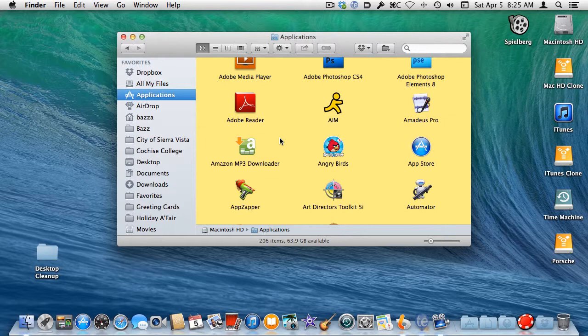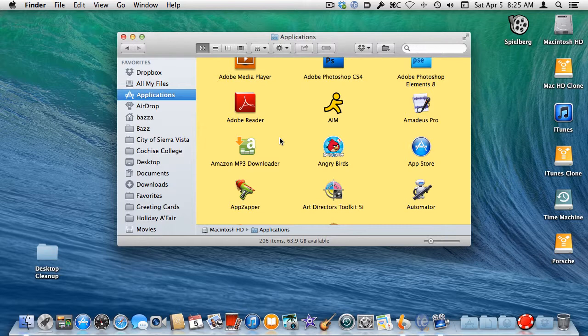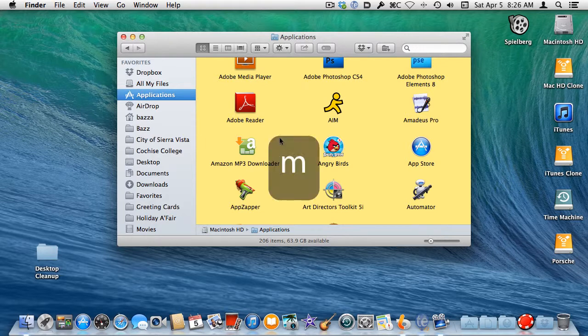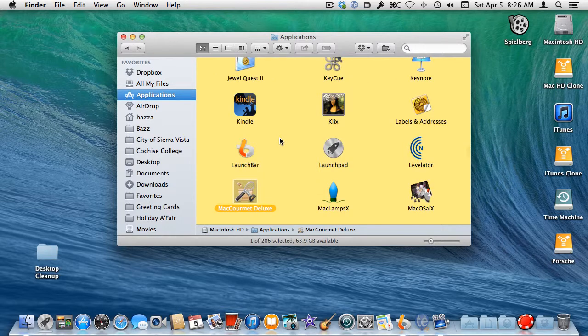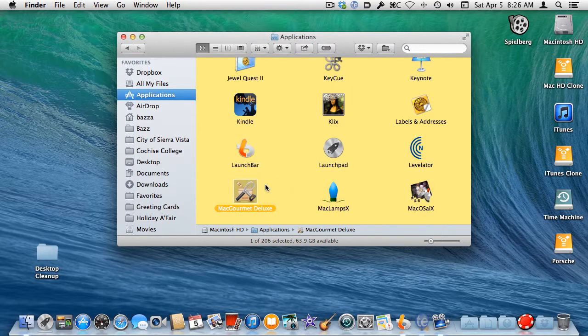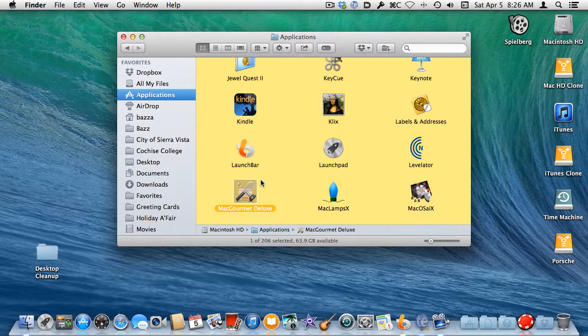So if you know the name of the application you're looking for, you can quickly go to that area of the list or window that contains that application by starting to type the name. The email program Apple provides with Mac OS X is simply named Mail. By tapping the letter M on the keyboard, the Finder will select the first item that has a name that begins with M. Now that I'm looking at the applications that start with M, I can more quickly find the one I'm searching for by scrolling.